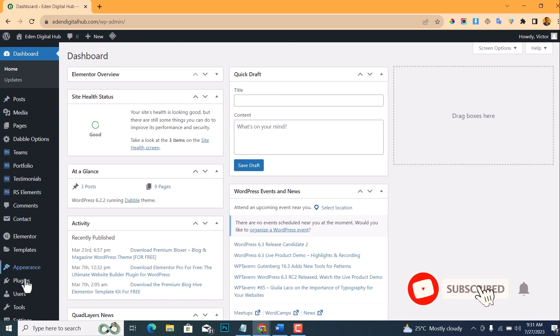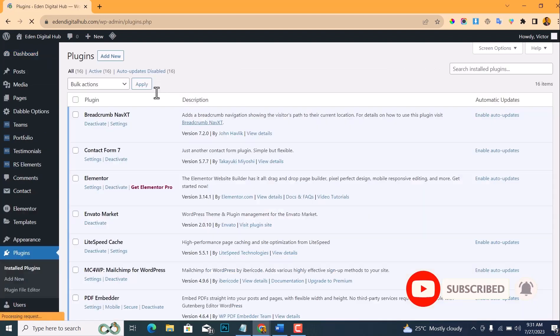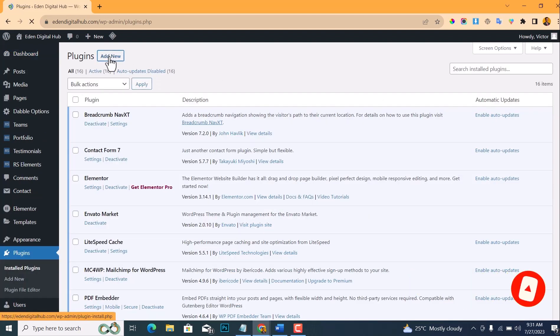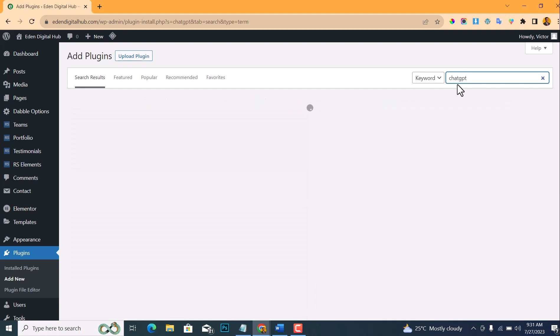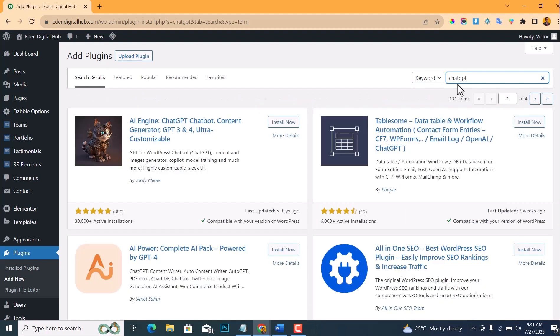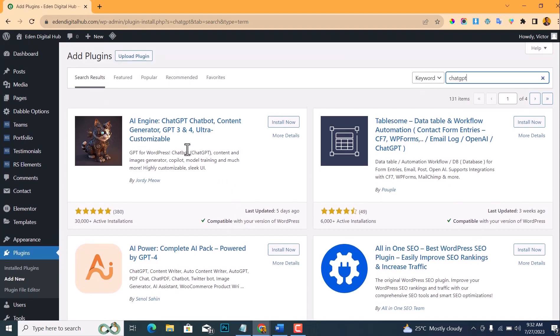The second step is to install the ChatGPT plugin. To do this, go to your plugins, click on Add New, and search for ChatGPT. There are basically two ChatGPT plugins that you can use: we have AI Engine and we have AI Power.